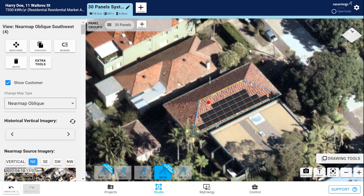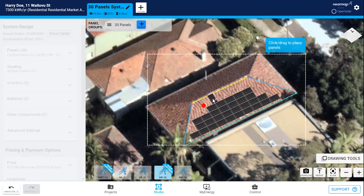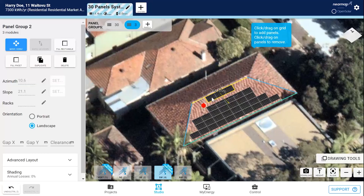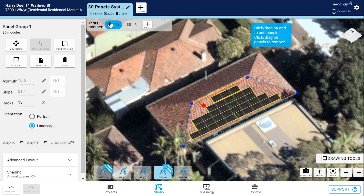Now if you wanted to add another panel group, for example in this spare space, you can do that just by clicking on Plus Panels and dragging them in. You can change the orientation so it fits. OpenSolar displays each panel group and the total number of panels it contains. Click on a panel group and the information in the left pane reflects that selected group. So if you want to make any changes, you're only making changes to the specific panel group you've selected.